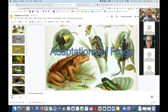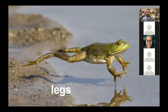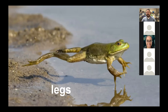Frogs have lots of interesting adaptations. First are their legs — very long and very powerful. If you look at a frog, they can generally jump 10 times their body length. So if you were 6 feet tall with the leg strength of a frog, you could jump 60 feet. You'd be the star of your track team for long jump and high jump.